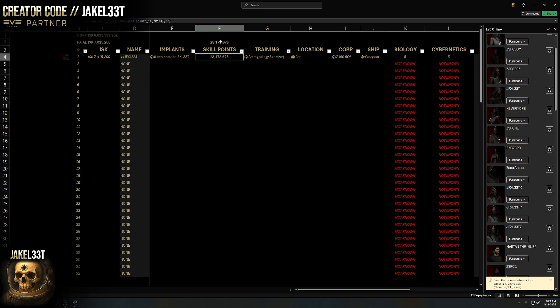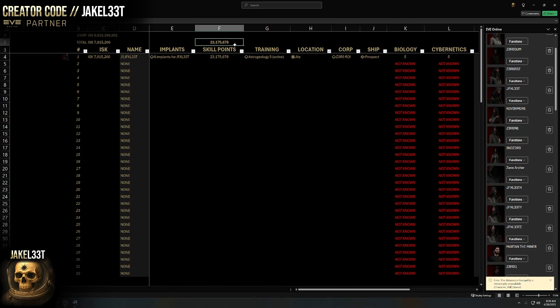You can click on the implants cell and expand it a little to see exactly what they have installed. I don't break it out individually, but this lets me quickly see — okay, this character has six implants. Then this is the total number of skill points, and this number up here is the total sum of skill points across every character, which is nice to know.